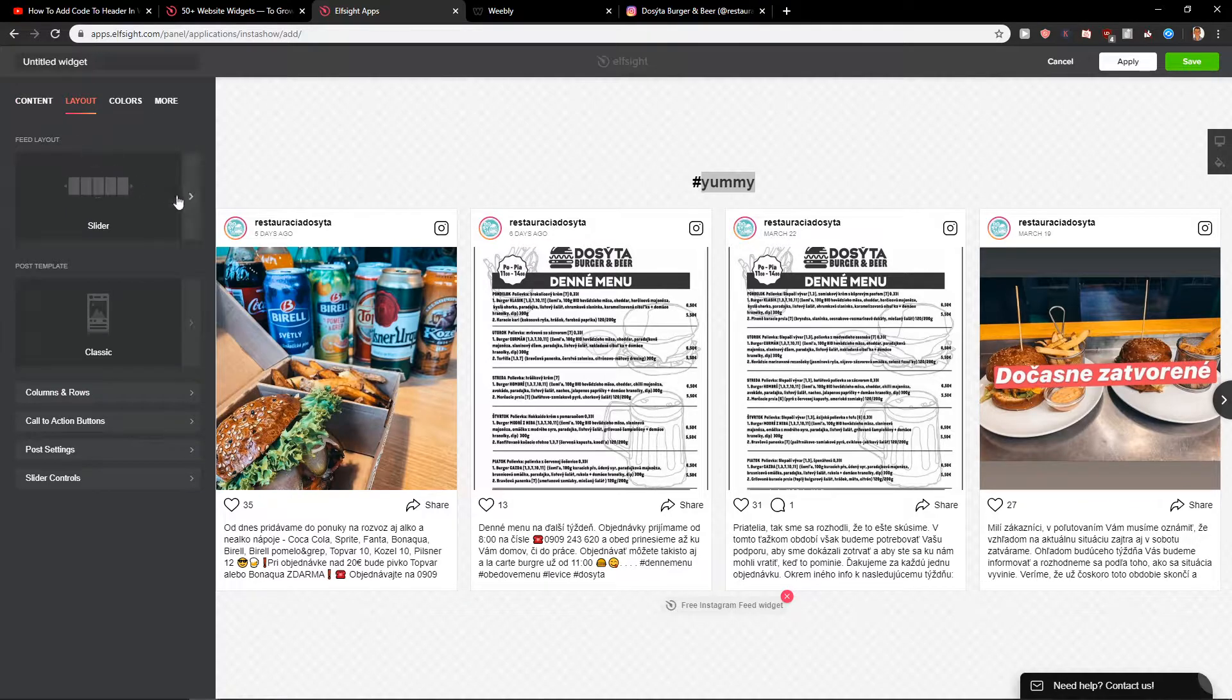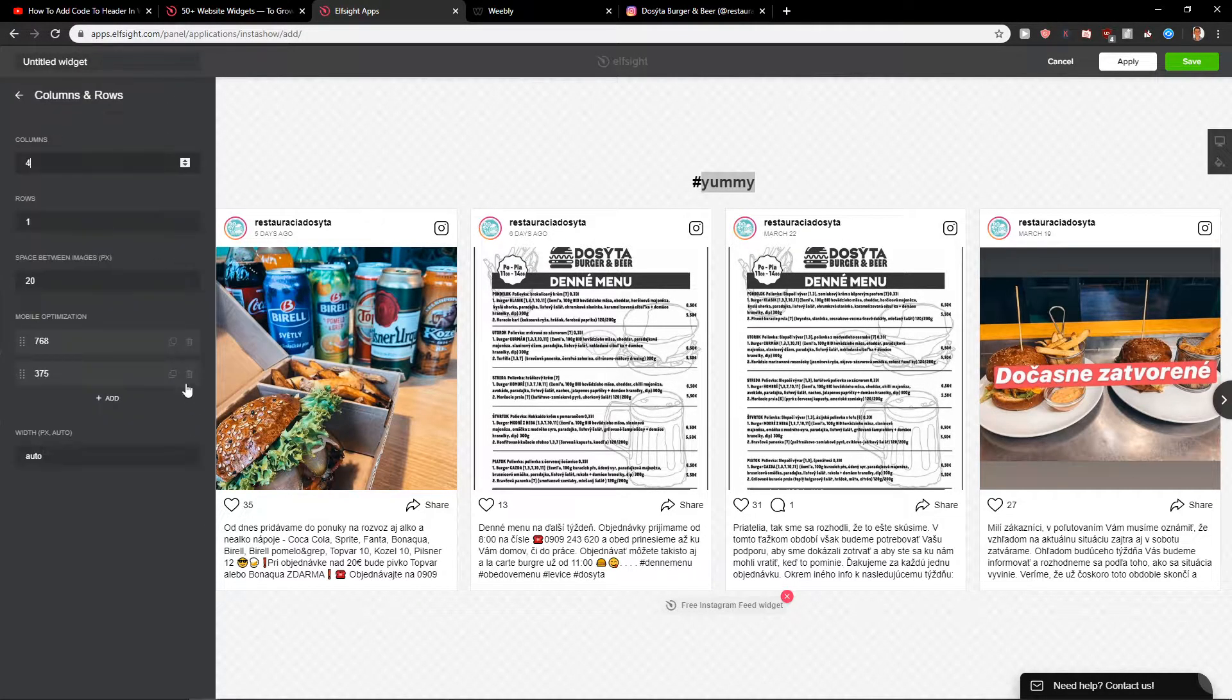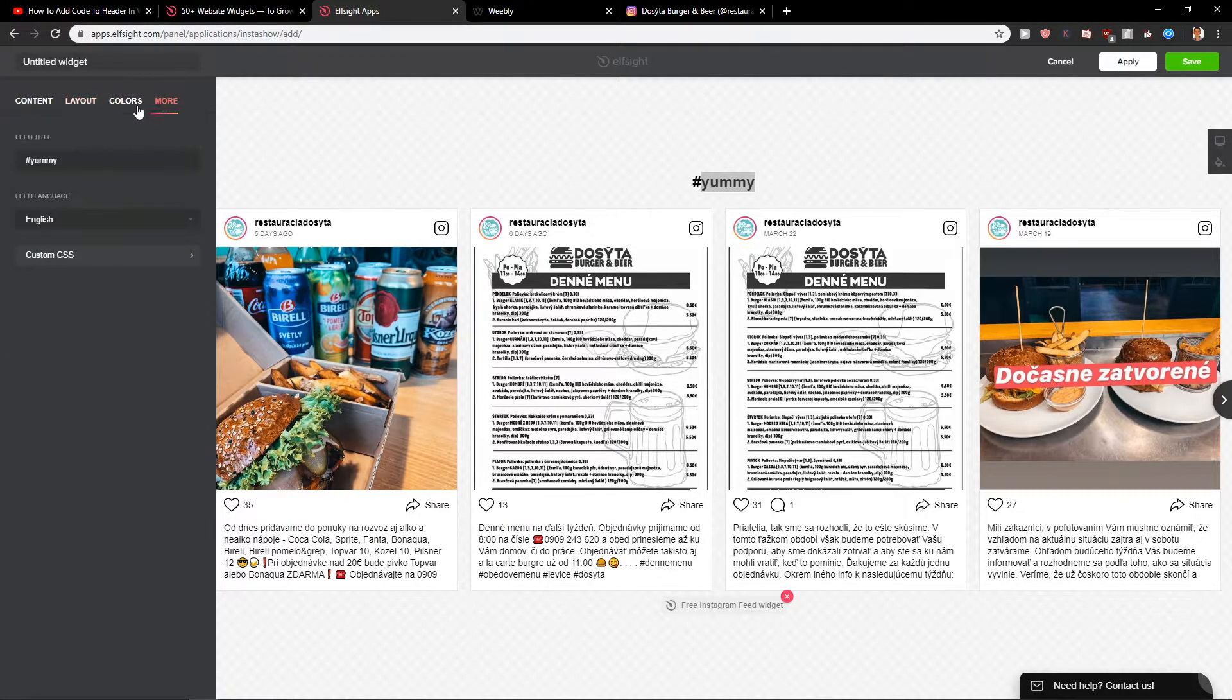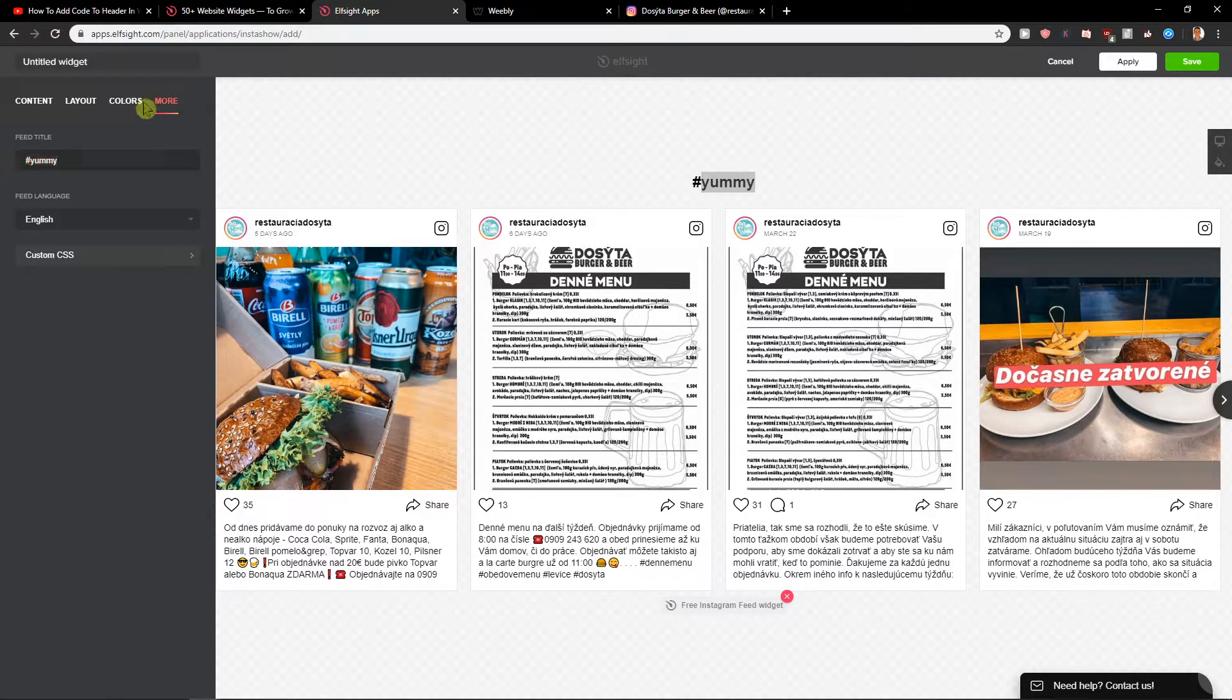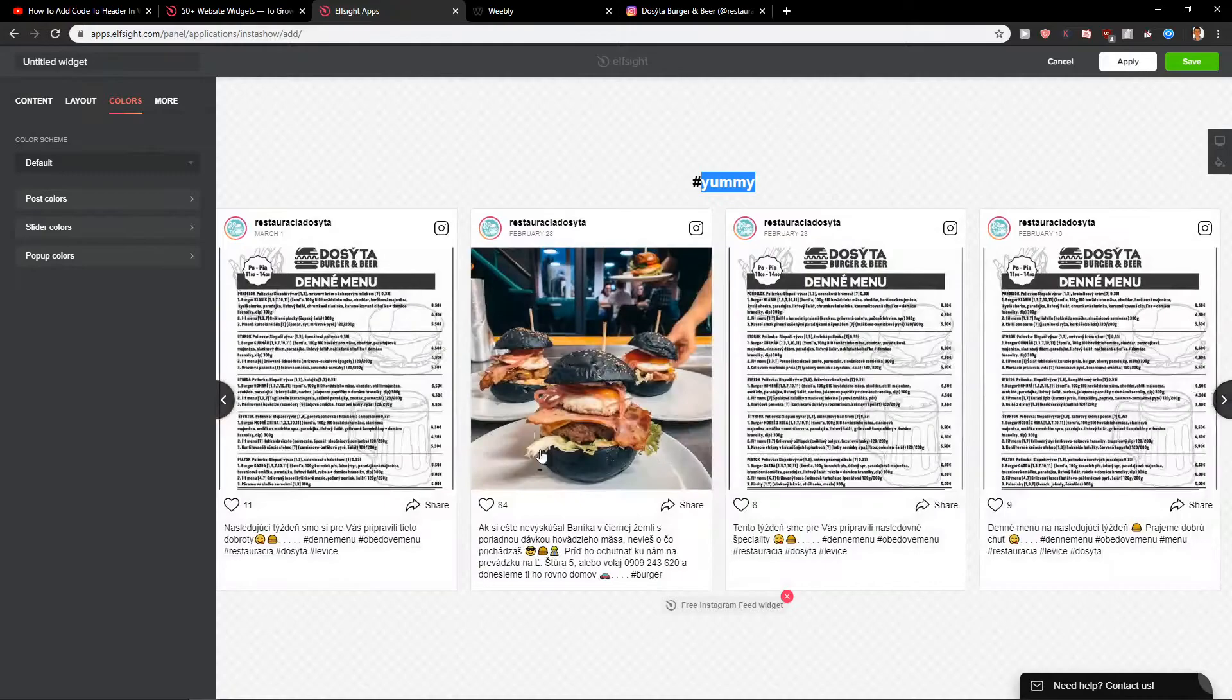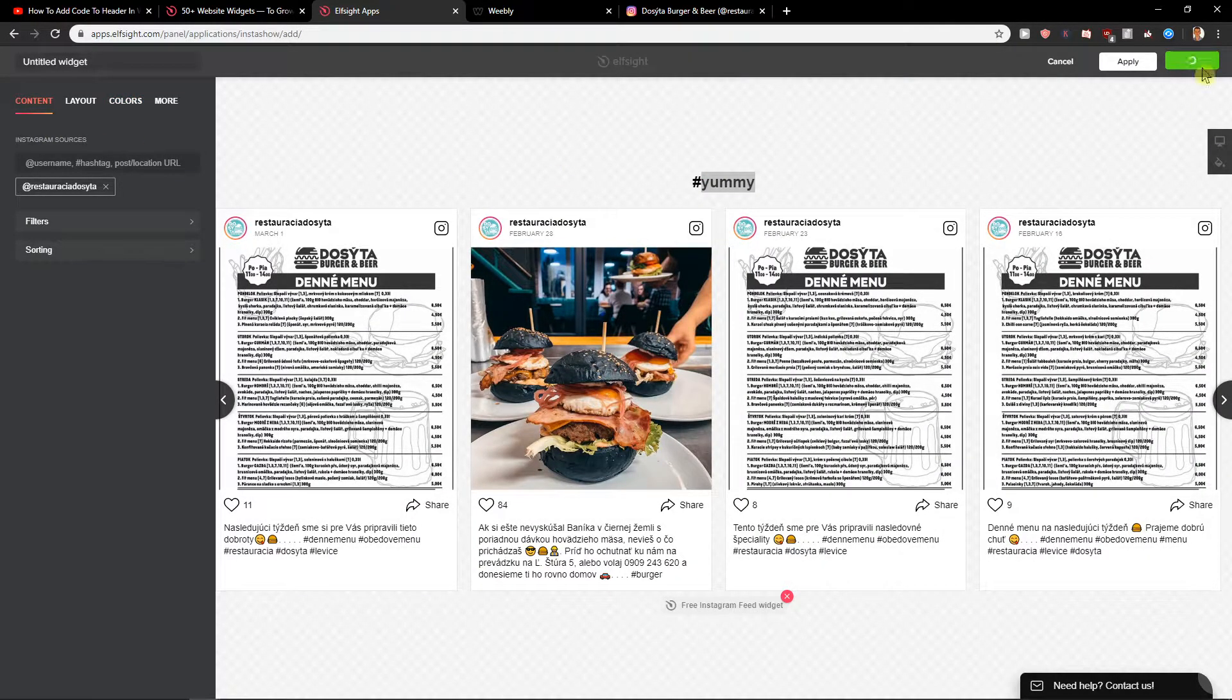First we got a layout that we can change if you want. Columns and rows. Let's leave it like this. Post settings. More. Fit title. Yummy. That's okay because we got some good food here.